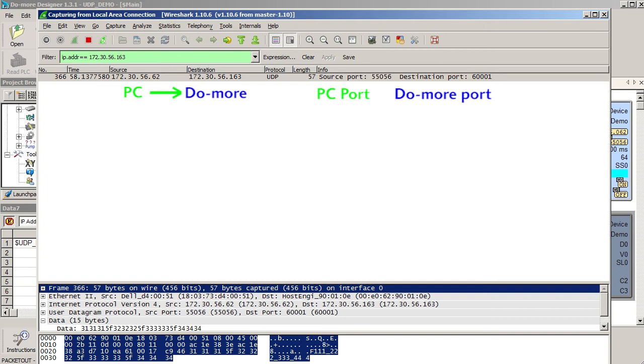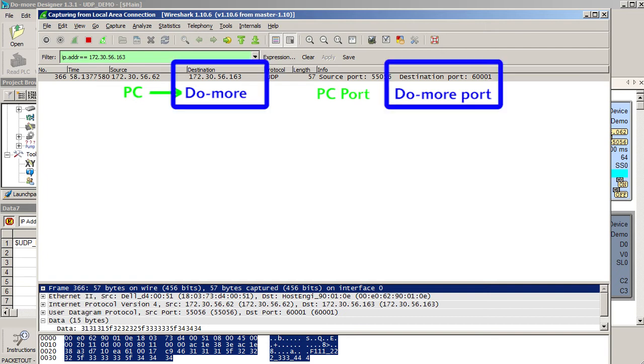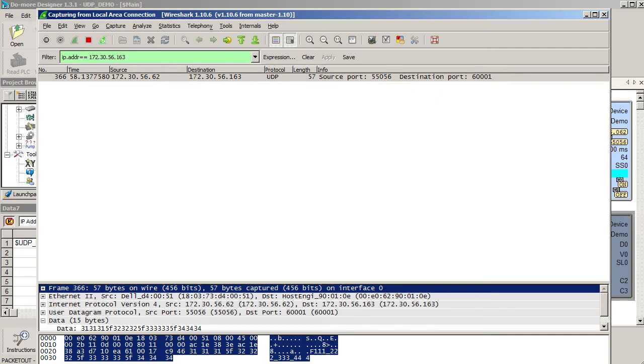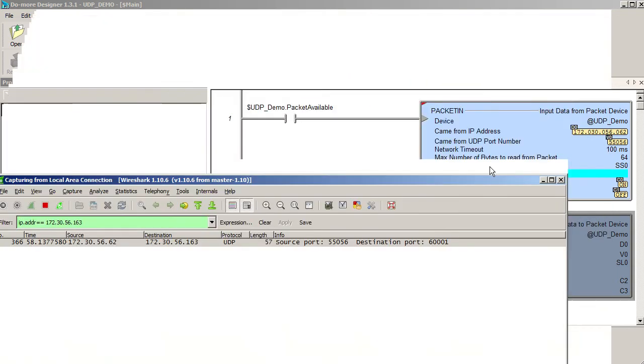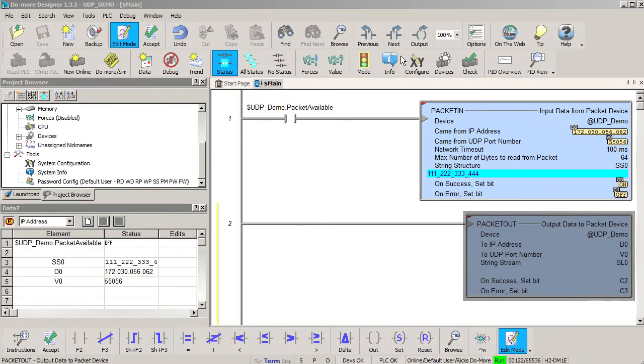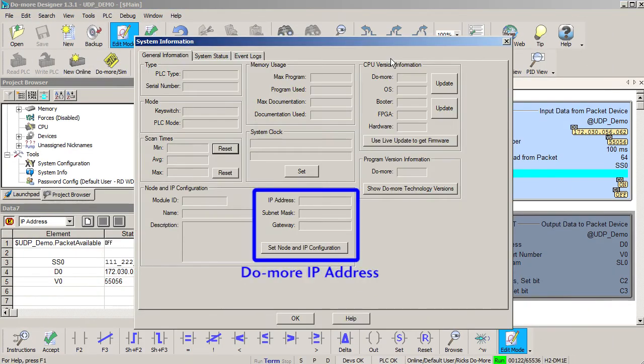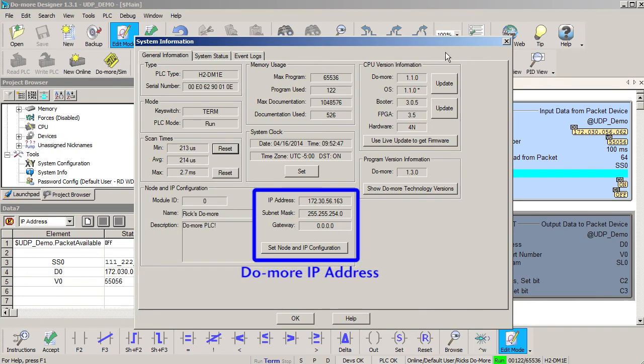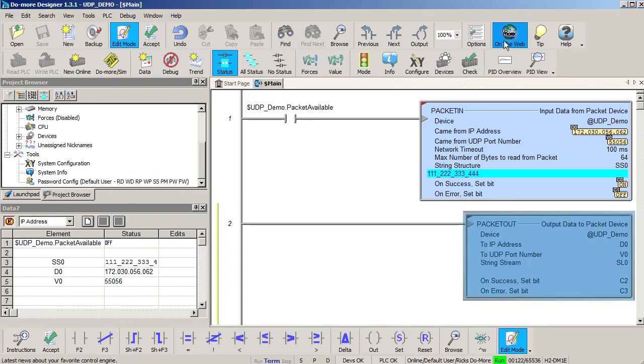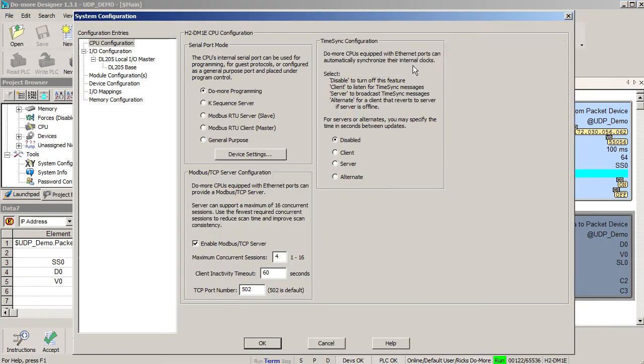Usually if a message isn't received, the destination IP address or the UDP port number don't match what the do-more is expecting. You just need to make sure the do-more project matches these numbers. As a reminder, the do-more's IP address is here under the info button and the UDP port is here under the configure button.